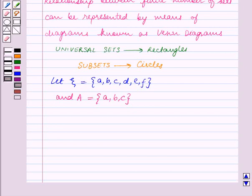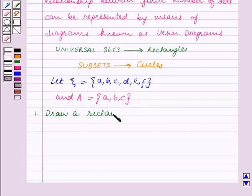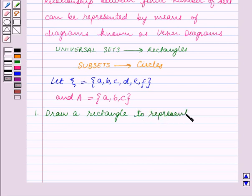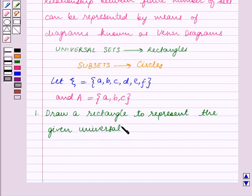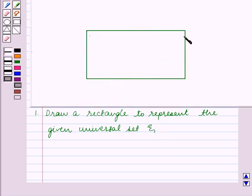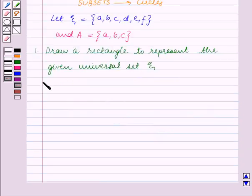Let us learn the steps to draw a Venn diagram. The first step is to draw a rectangle to represent the given universal set ξ. We have drawn this rectangle and it represents the universal set ξ.